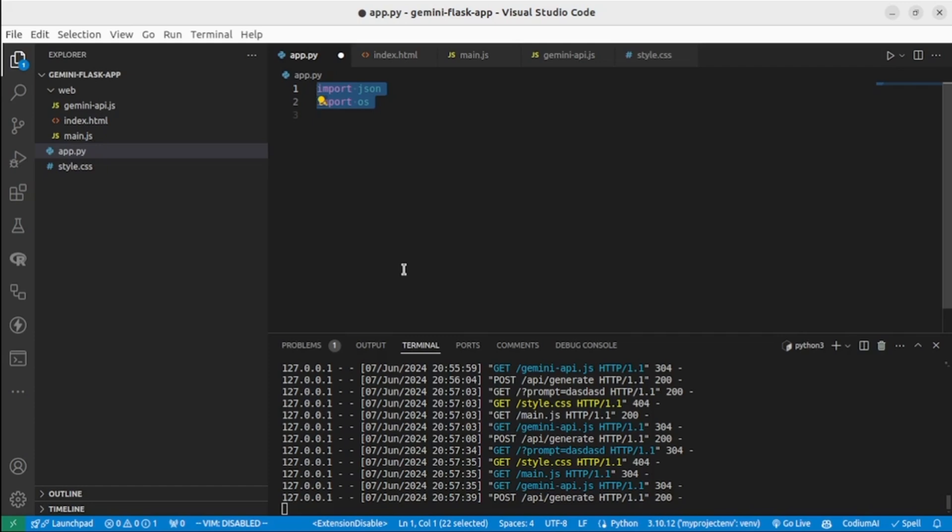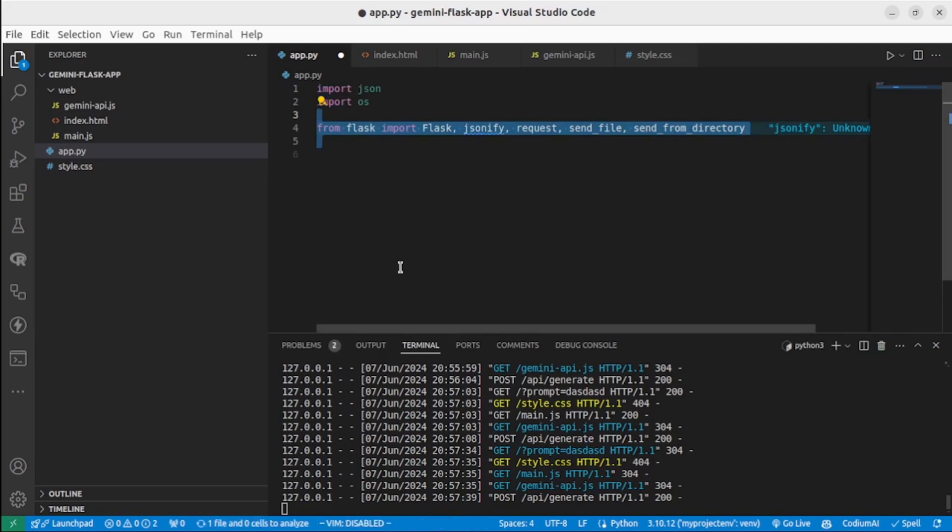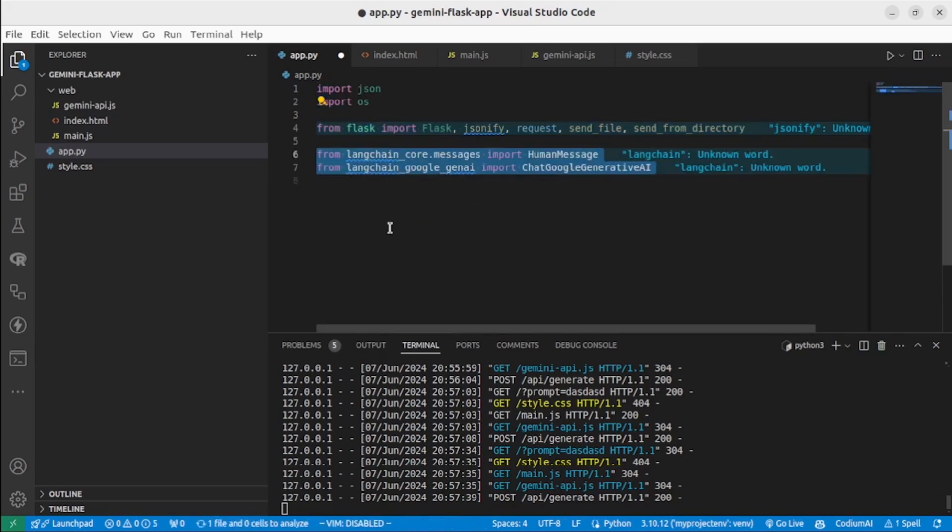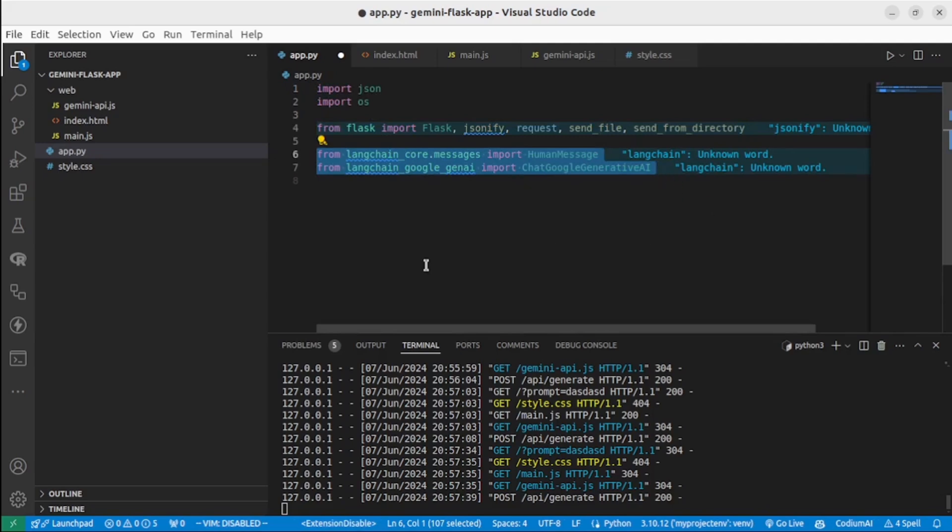Then we import Flask and several functions from the Flask library. Then we import langchain-core and langchain-google-genai. This class we'll be using to communicate with Gemini API.